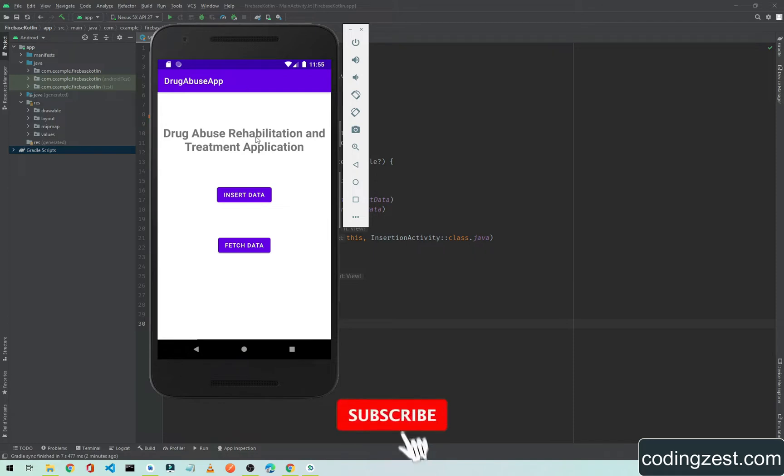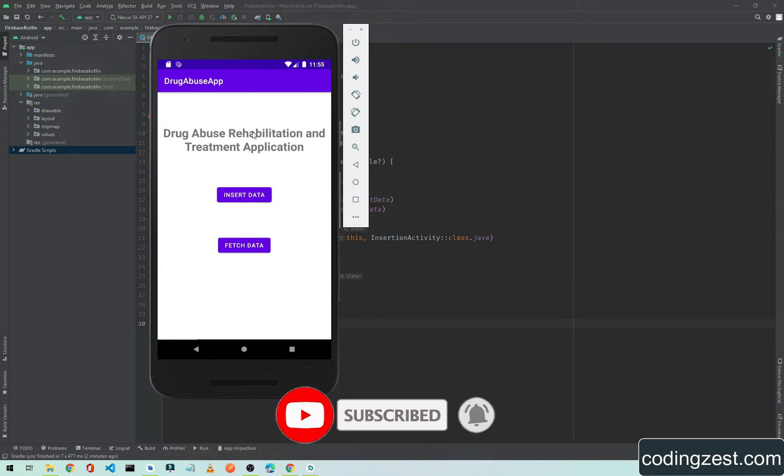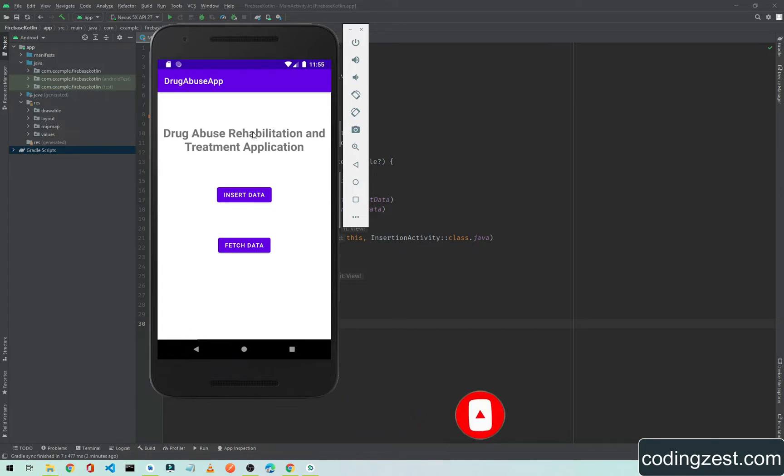If you want to learn Firebase Realtime Database integration with Kotlin, this series is for you. Make sure you're subscribed to my channel. This is a simple introductory video where I'll show you our demo app. In this whole series, we'll build something like this.